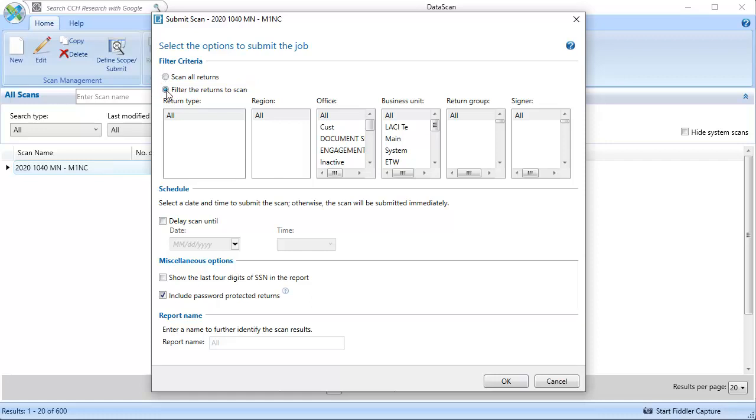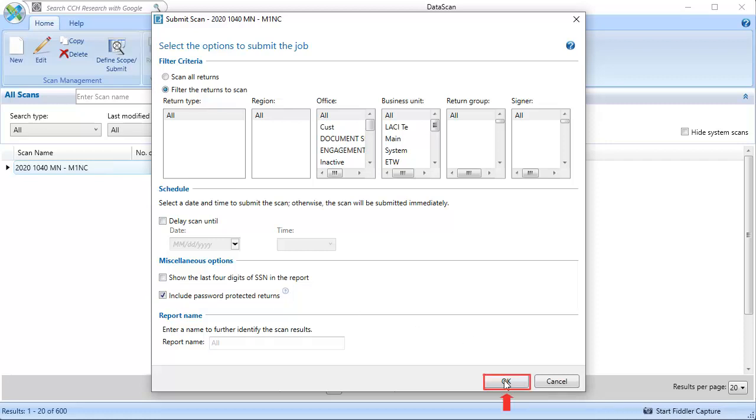Under Miscellaneous Options, ensure the Include Password Protected Returns checkbox is selected. Note that this option requires full access security group or specific permission. Lastly, click OK to submit the job.